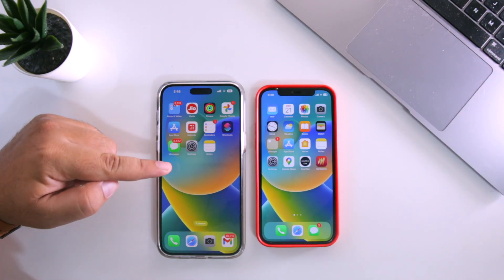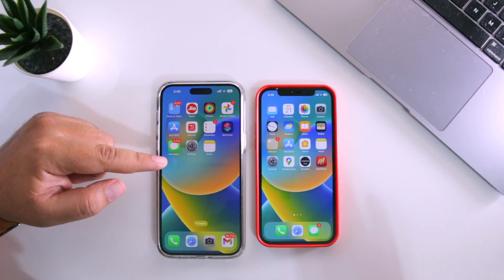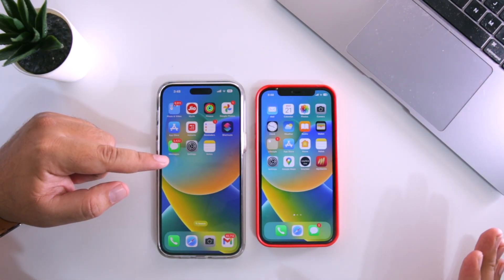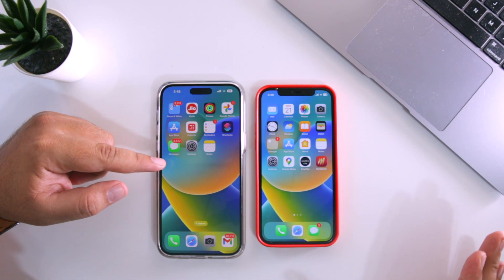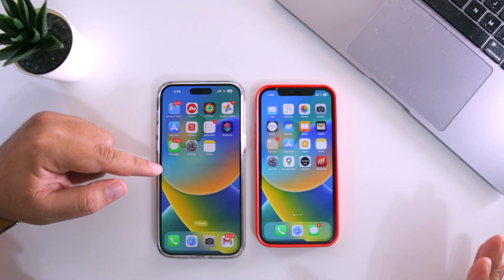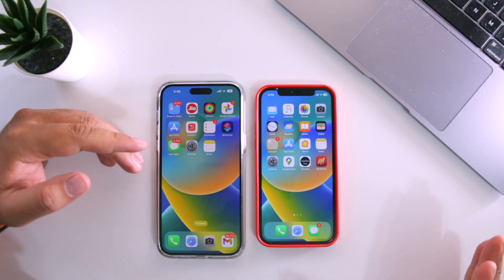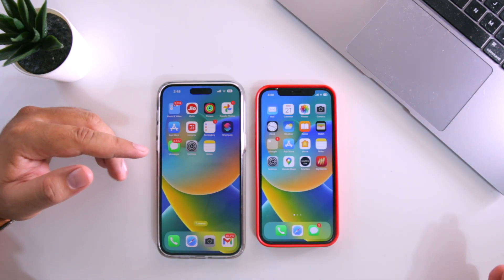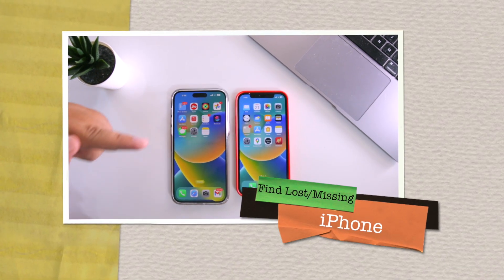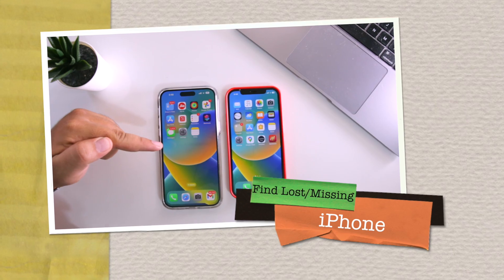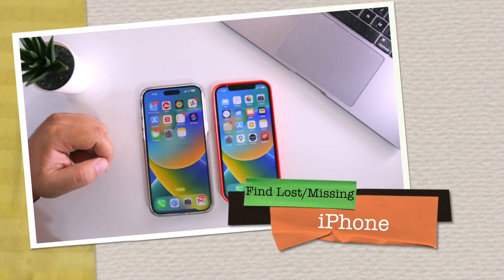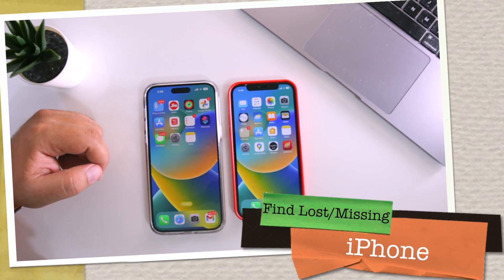If you have lost your iPhone and are unable to find it, then do not worry — this video is for you. In this video, I am going to show you how to find a lost iPhone.